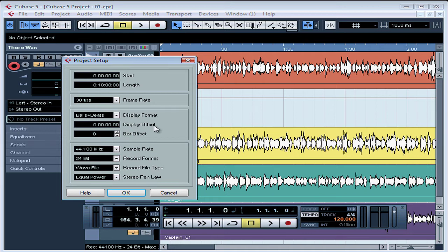Display Offset can be left at its default value of zero in most cases. You need to set this up if you're synchronizing your project to external video that starts at a frame other than zero. For example, if you're syncing with a video that starts at 3 minutes 59 seconds but you still want your project's timeline display to start at zero, you'd enter 3 minutes 59 seconds as your offset value. You're also able to enter the value in Bars and Beats if that's how you prefer to view your work.